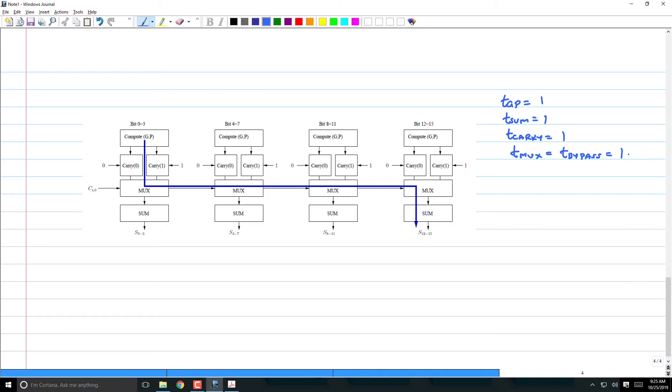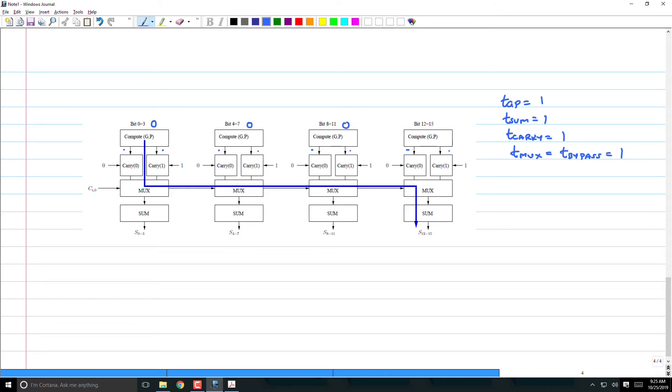So, how long does it take for the signal to arrive at this point out here? Remember a and b, a0 to 15, b0 to 15 arrive at time 0. So, this arrival time is 0. How long does it take to generate gp? 1, right.